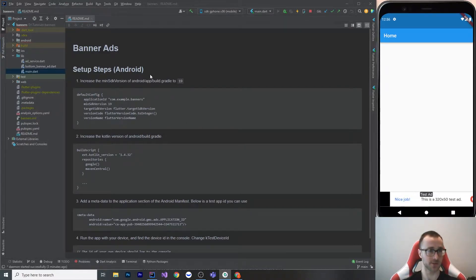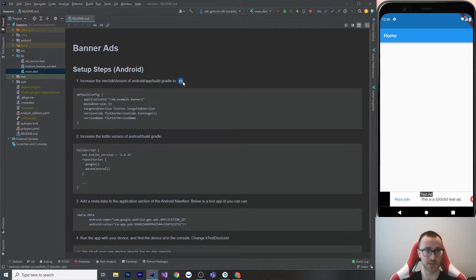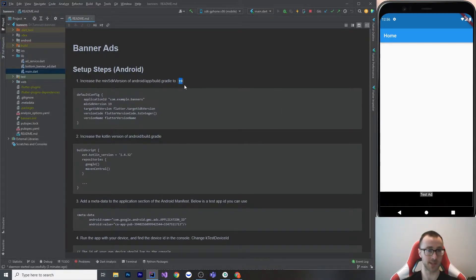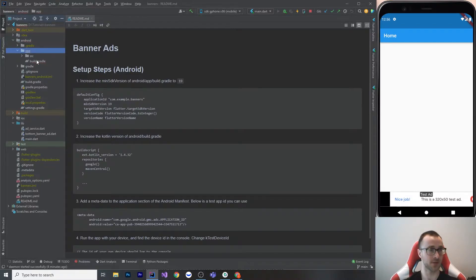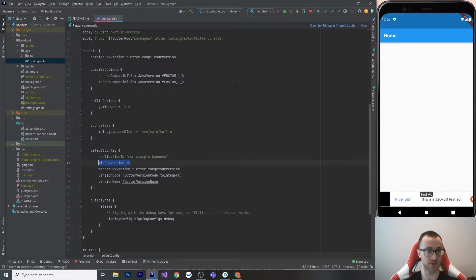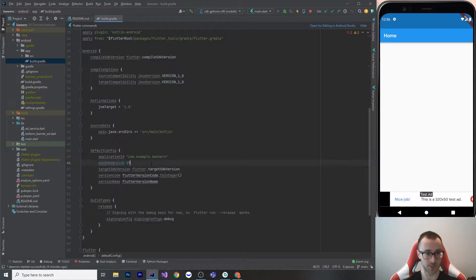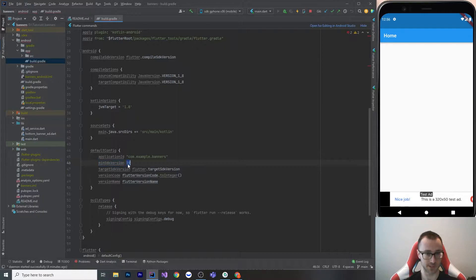Okay, so here's the setup steps for Android. You must increase the minimum SDK version to 19. When you flutter create, your SDK version will not be high enough. So you go Android app build.gradle, and you change this number right here to 19 or higher.